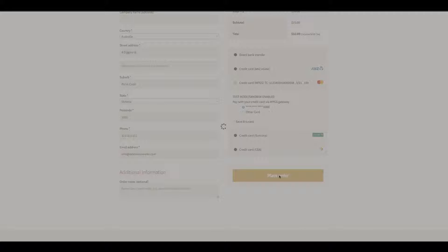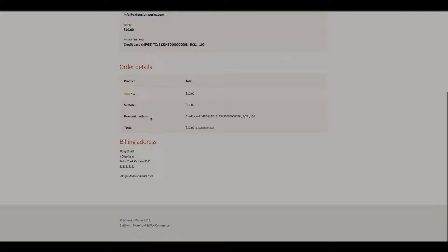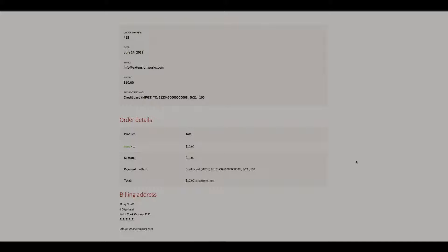It's just processing. Okay, and then we have order date, payment method MPGS. Okay, I think that pretty much sums it up. If you need to purchase the plugin, head over to extensionworks.com and thank you for listening.